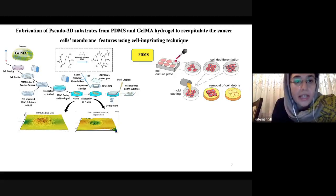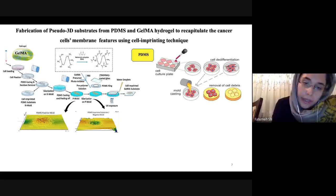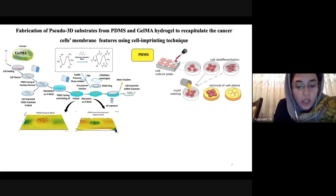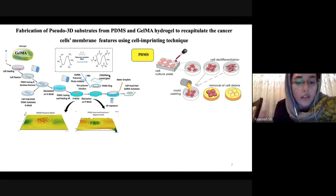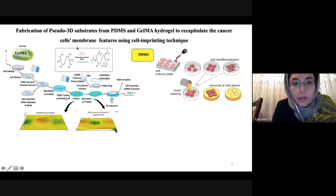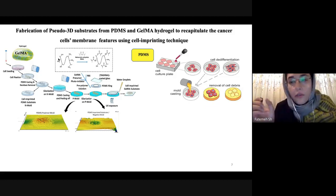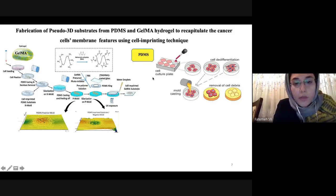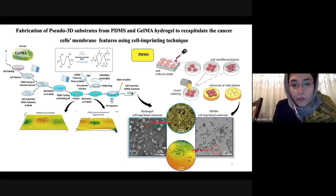As a first step, we used cell imprinting to fabricate pseudo-3D substrates. The platform was manufactured by the cell imprinting method on both PDMS and GelMA. Notably, this was the first time that GelMA hydrogel was cell-imprinted. We chose GelMA because we can change its stiffness to match the in vivo breast tumor environment. We then characterized both substrates using SEM and AFM to confirm the patterns on the surface.